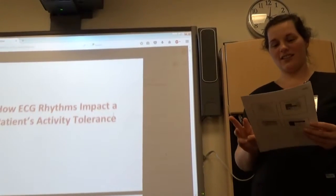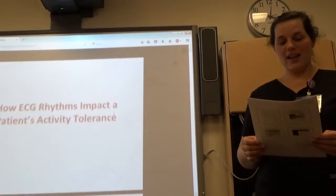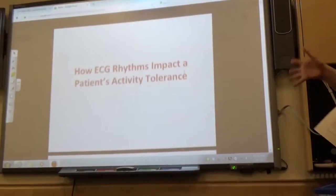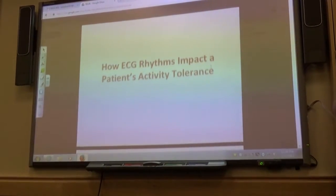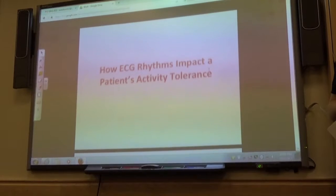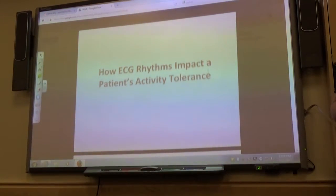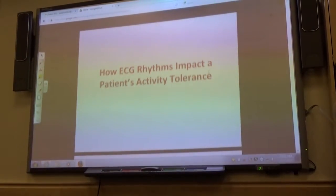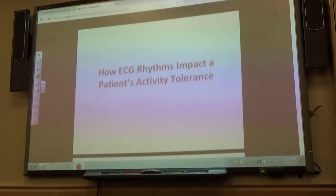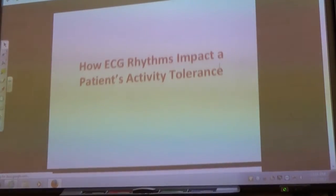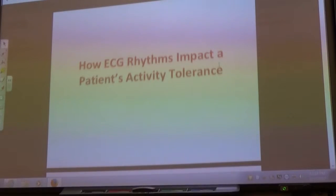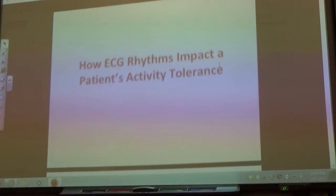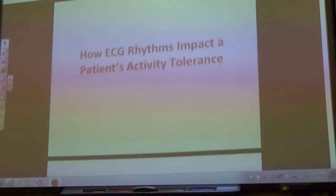So I picked three to talk to you guys about. The first one I found kind of interesting — it was titled 'How ECG Rhythms Impact a Patient's Activity Tolerance.' Because we learned about heart rhythms in school, but how often do we really pay attention to that and what does it mean? I think we have an idea that certain rhythms aren't safe, but we don't think about it as much as we should.